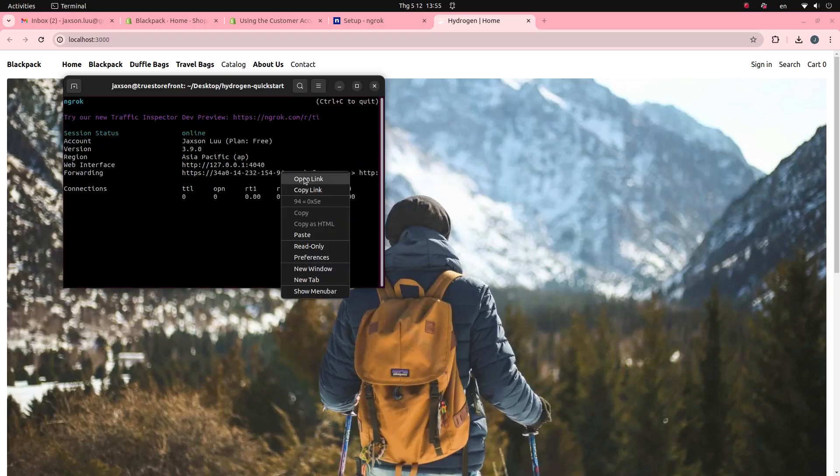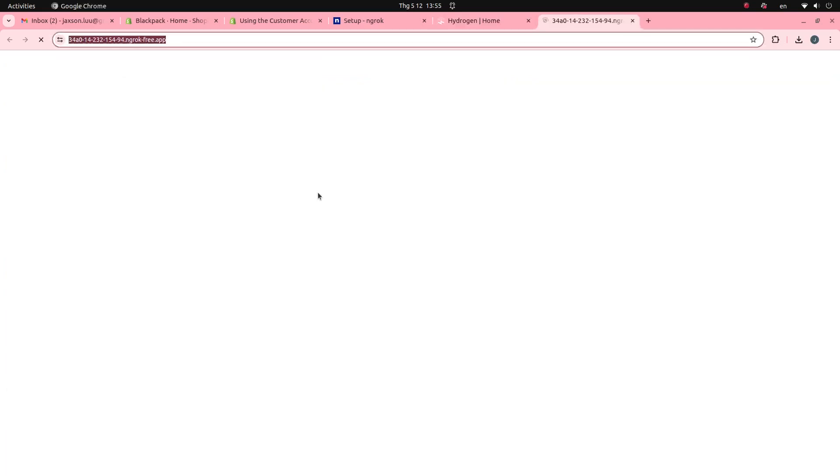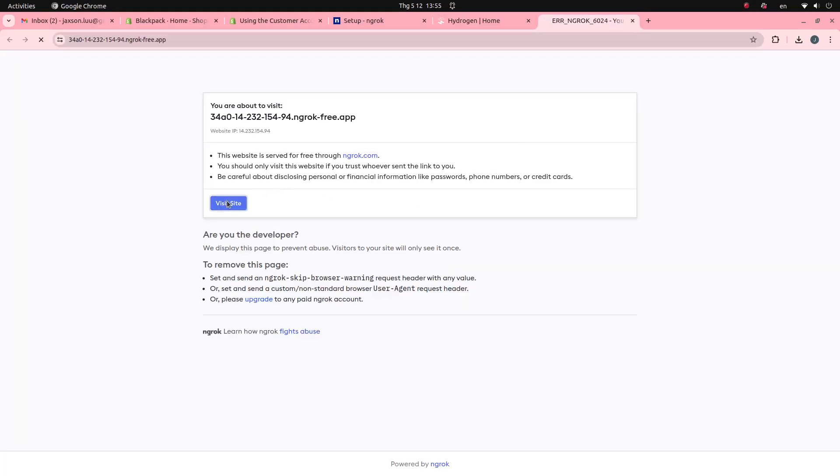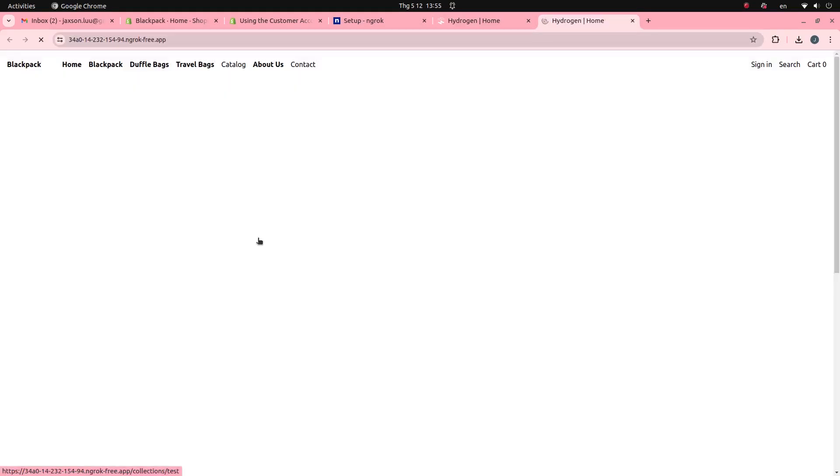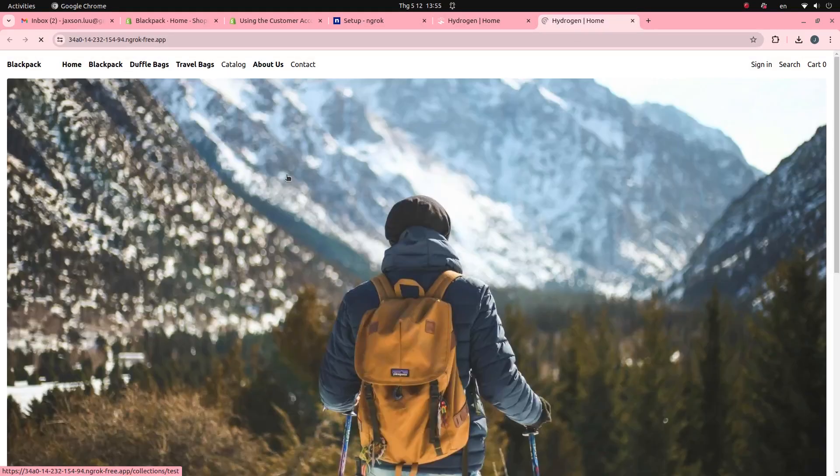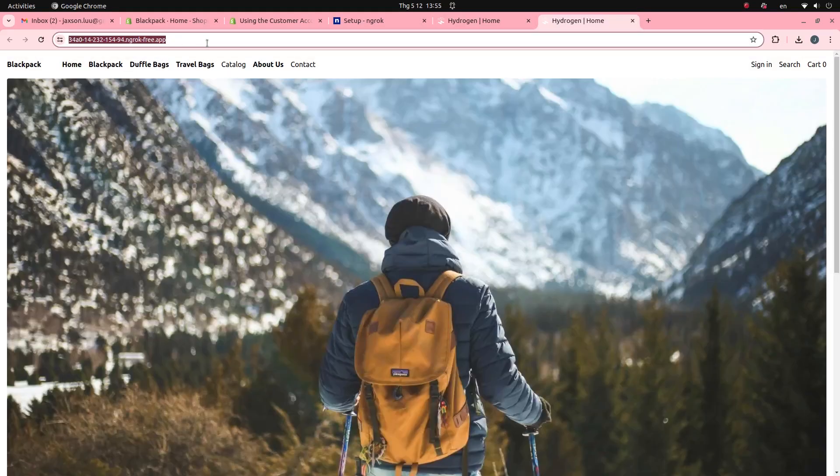My Hydrogen application has been deployed online. Everyone can access my application through this ngrok domain.